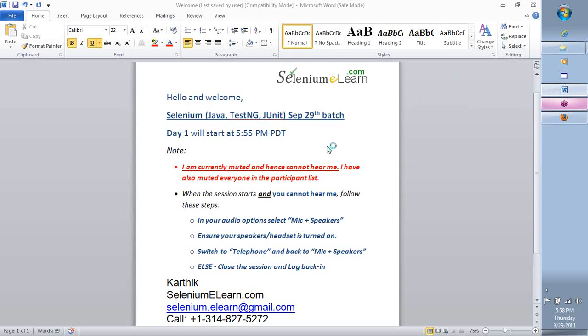All right, team, welcome. Welcome to day one of the Selenium training, the batch of September 29th. Hope everyone is able to hear and see my screen clearly. So without any further delay, team, we're going to get started.